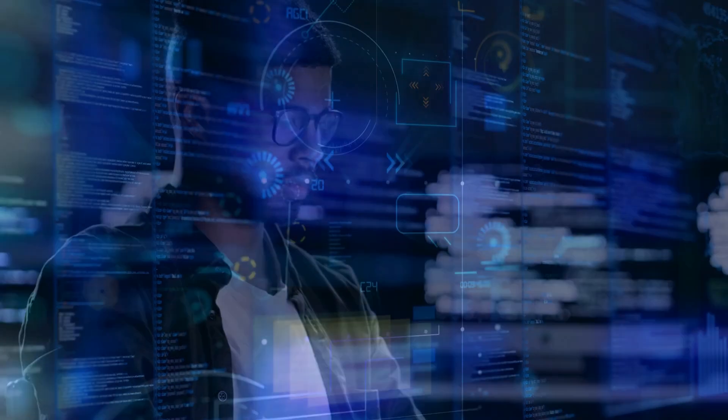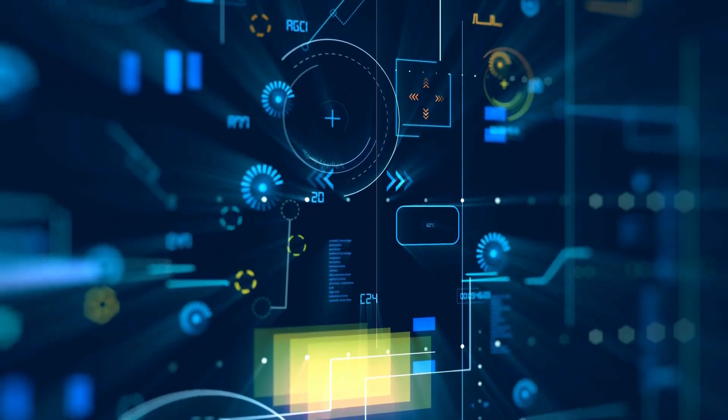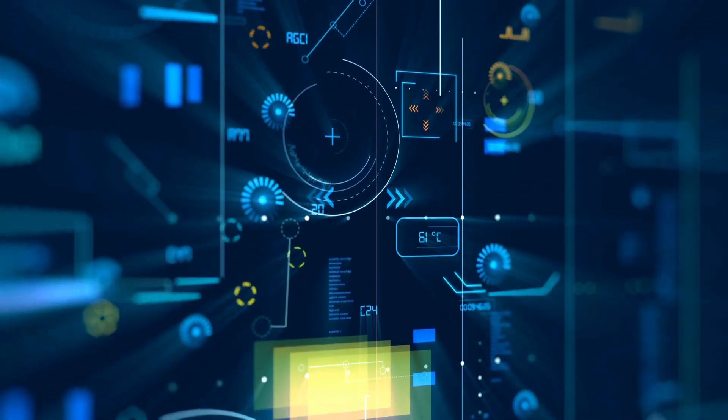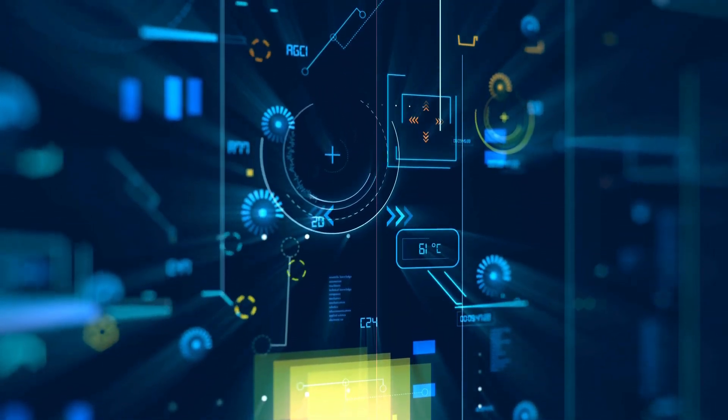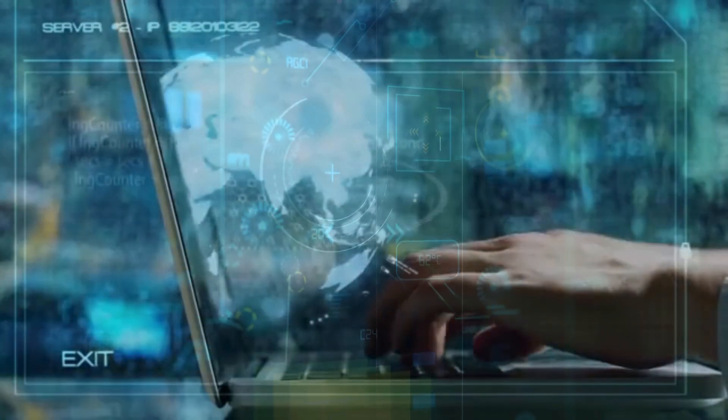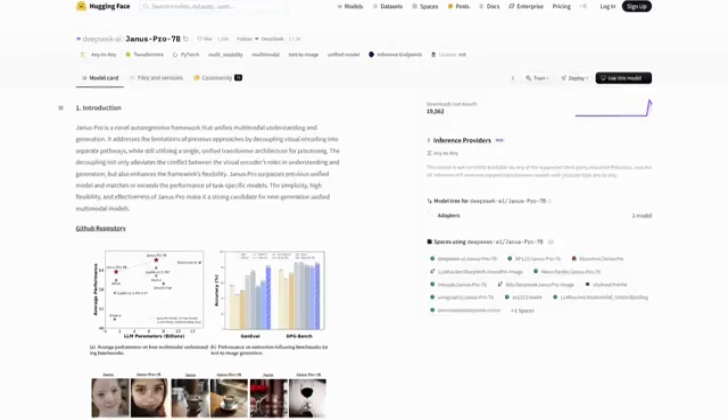DeepSeek, based in Hangzhou, China, has also become a focal point in the ongoing geopolitical competition in AI.